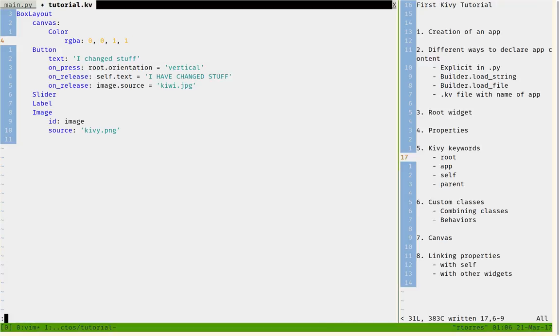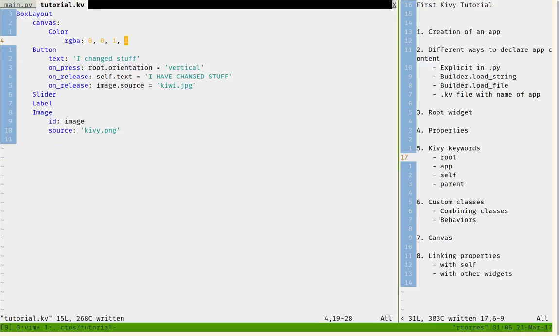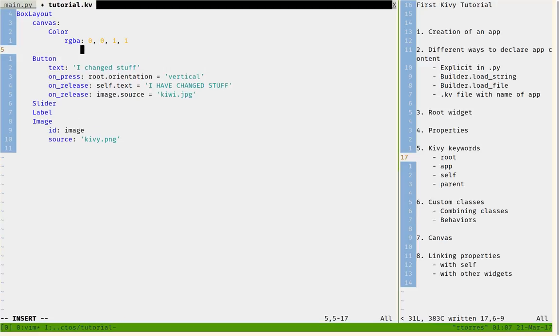And alpha is 1. Alpha is the transparency. I want it to be fully opaque without transparency, so it has 100% of the color. Then I will tell it to draw something, in this case a rectangle.